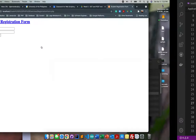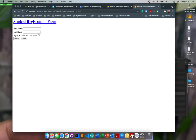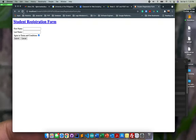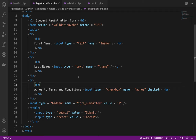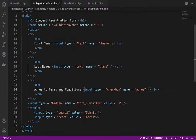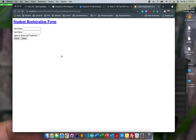Let me refresh the page — the terms and conditions checkbox is now visible. You can set the checkbox to be checked by default using the 'checked' attribute, but normally in most web applications the checkbox is not checked by default. The user needs to manually tick it, so I'll remove the 'checked' attribute and refresh.